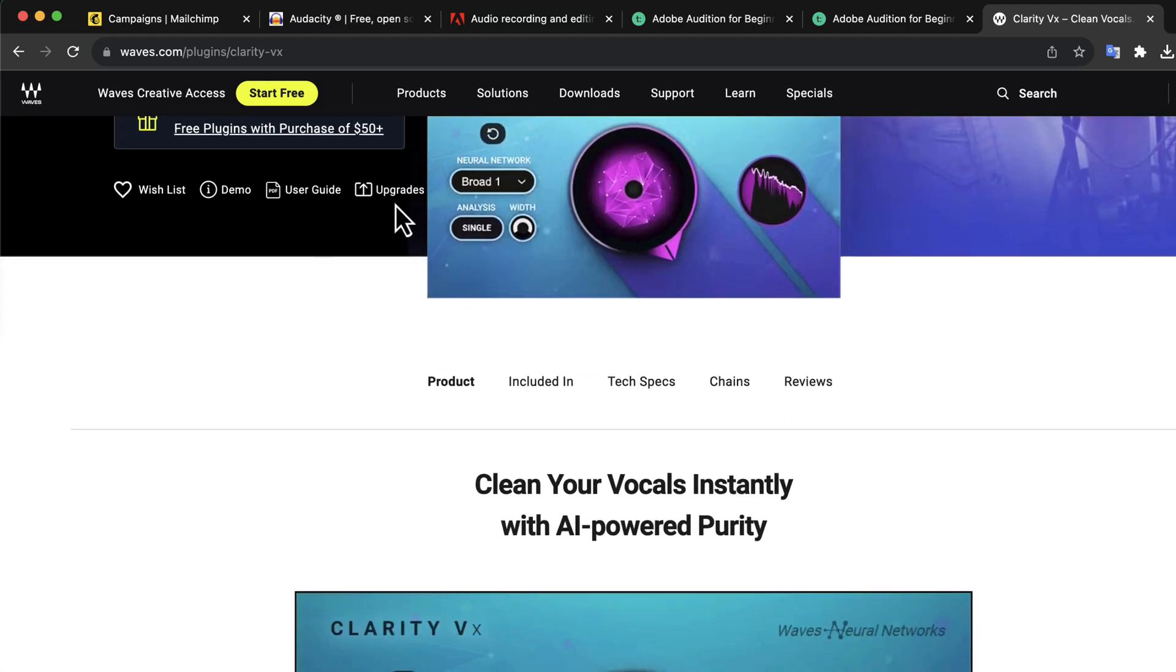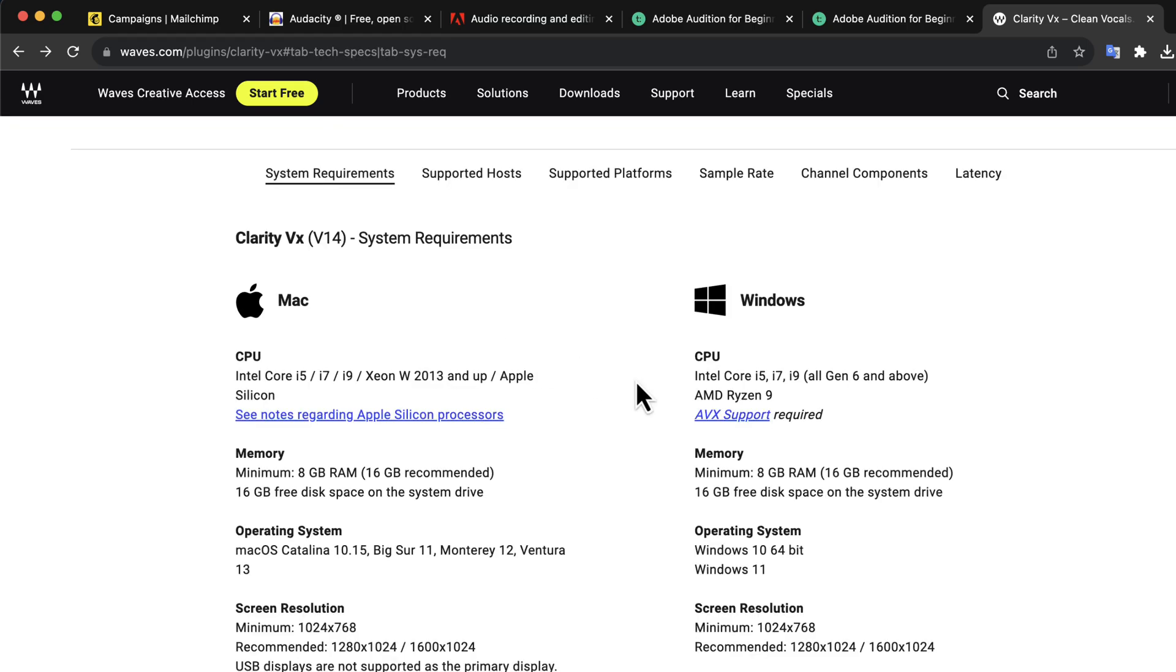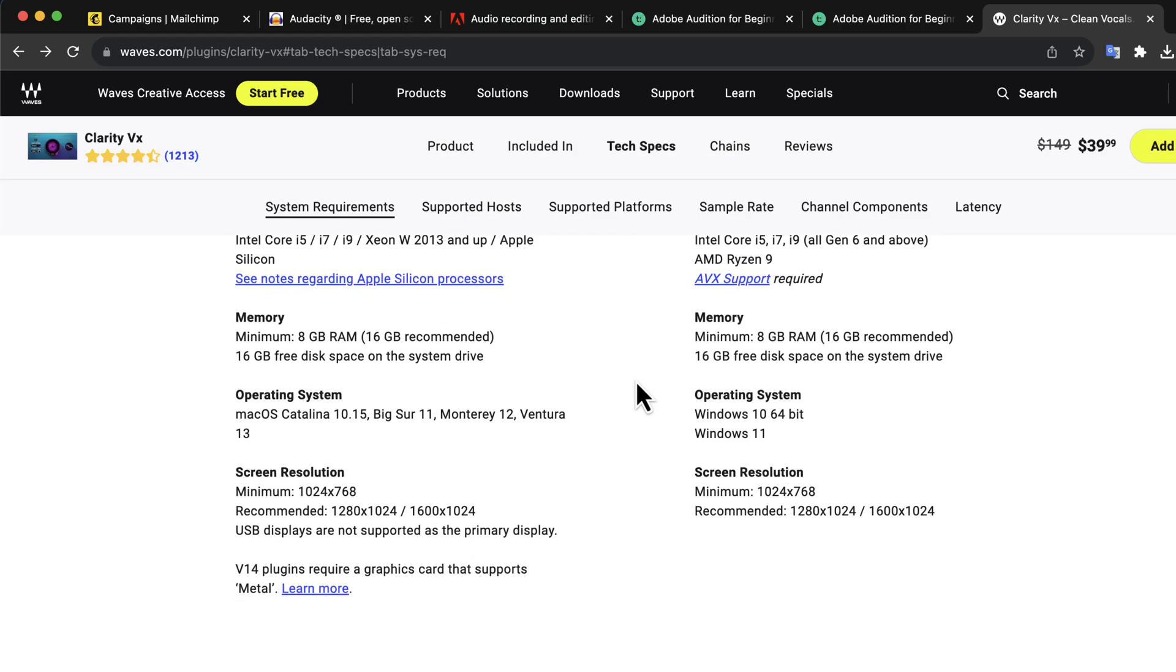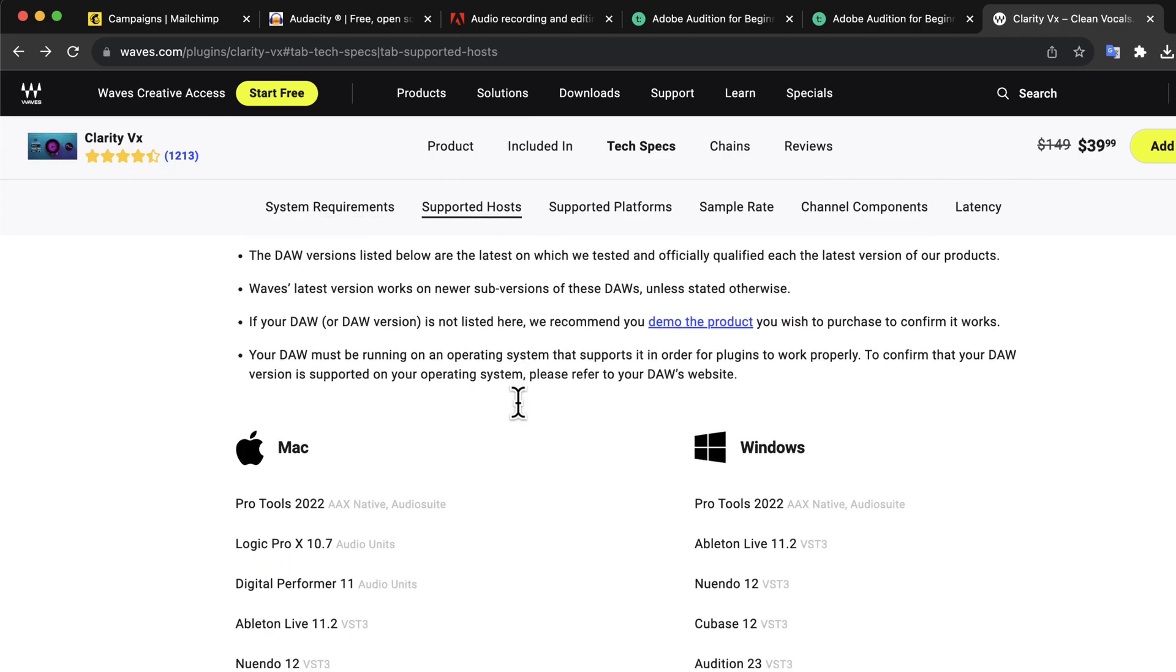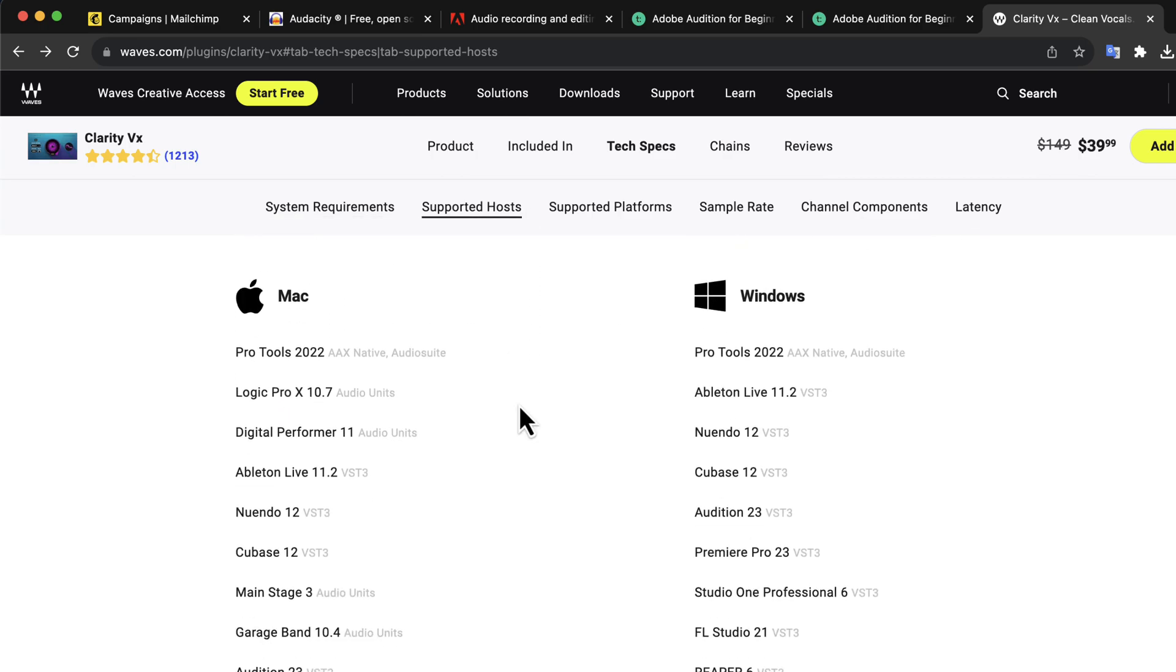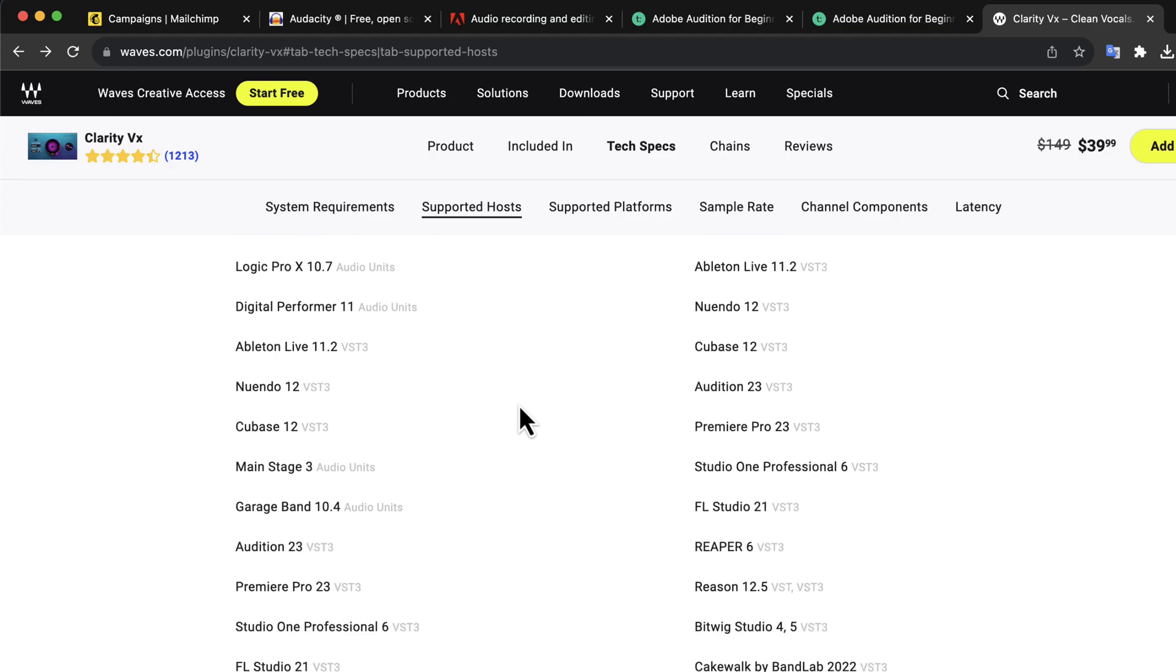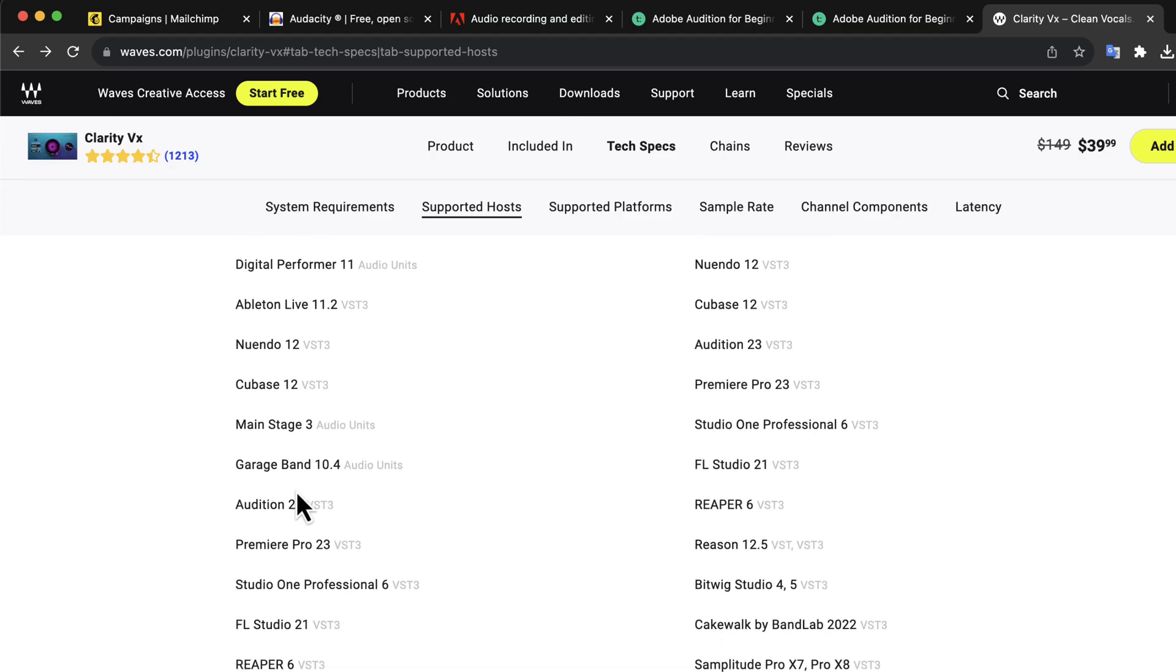Third-party plugins like Waves or iZotope RX work smoothly with Adobe Audition. They may work with Audacity or may not, because those software providers do not include support for Audacity. Sometimes those third-party software works and sometimes not with Audacity. You will not have such a problem with Audition because they include support for Adobe Audition.